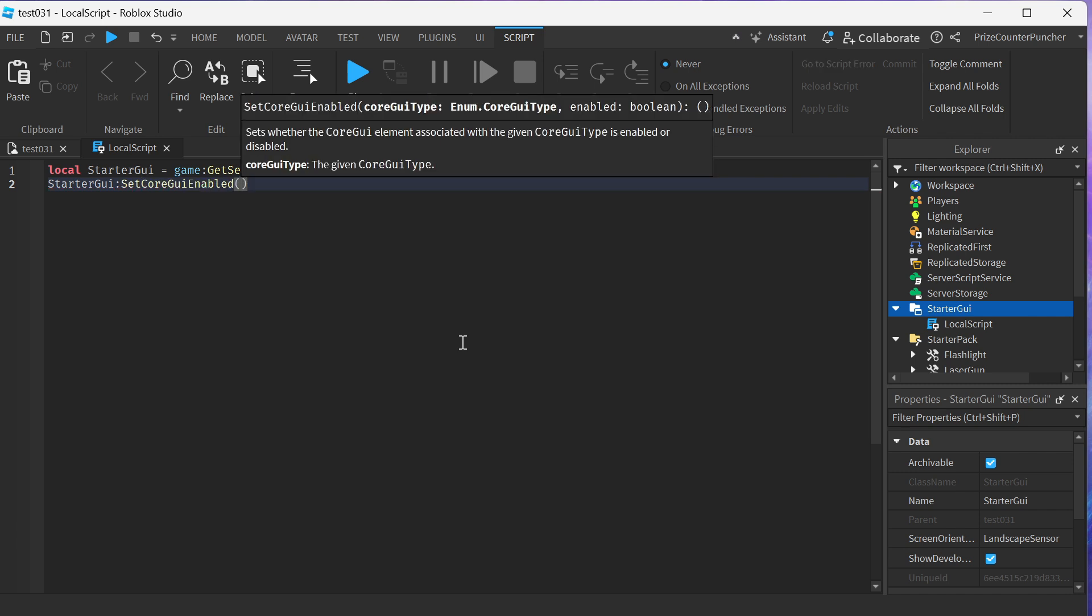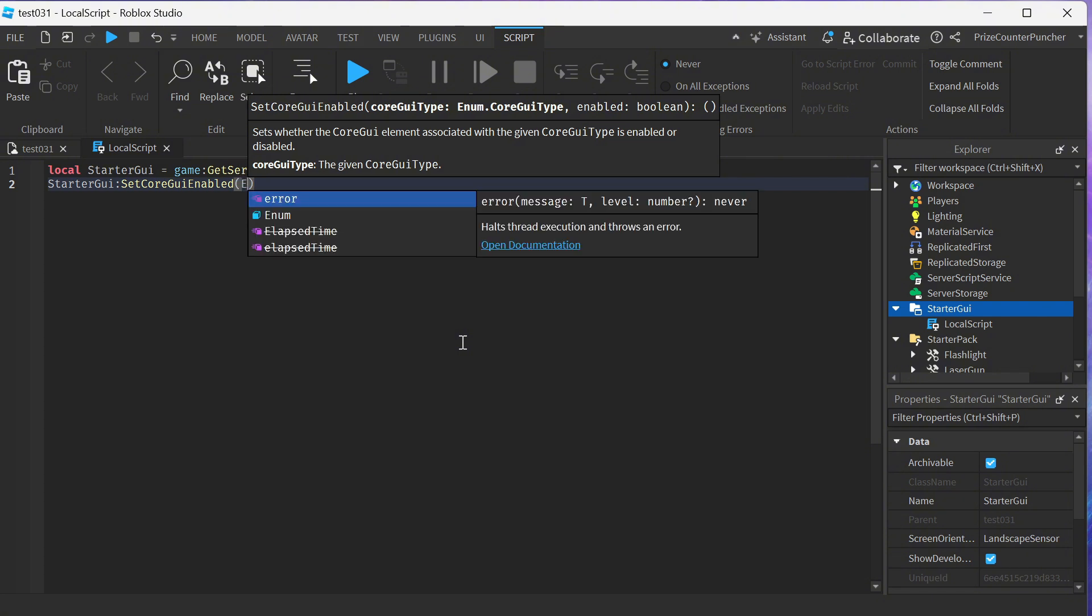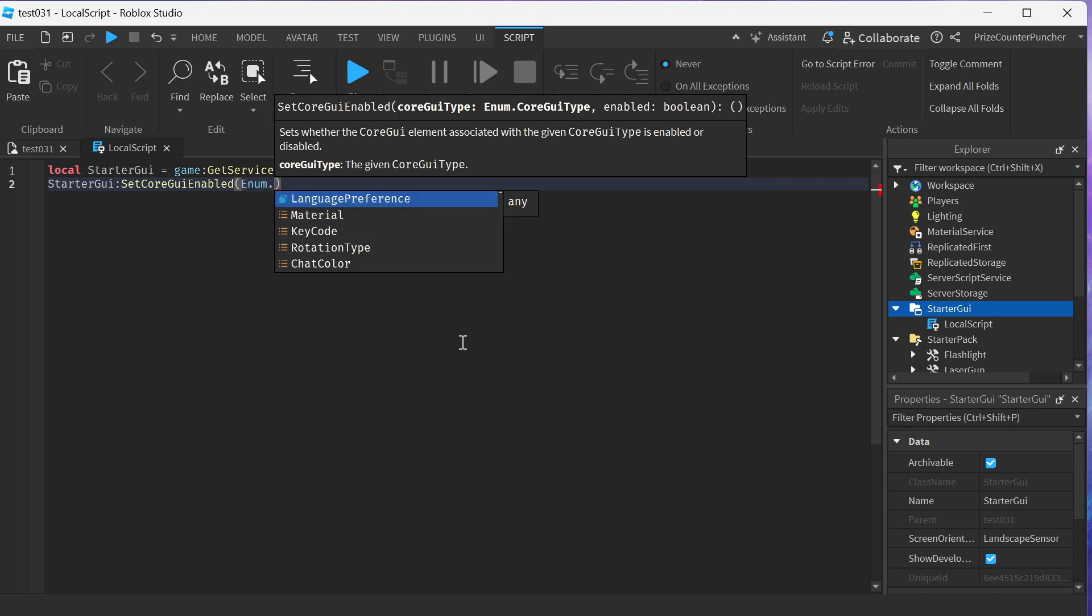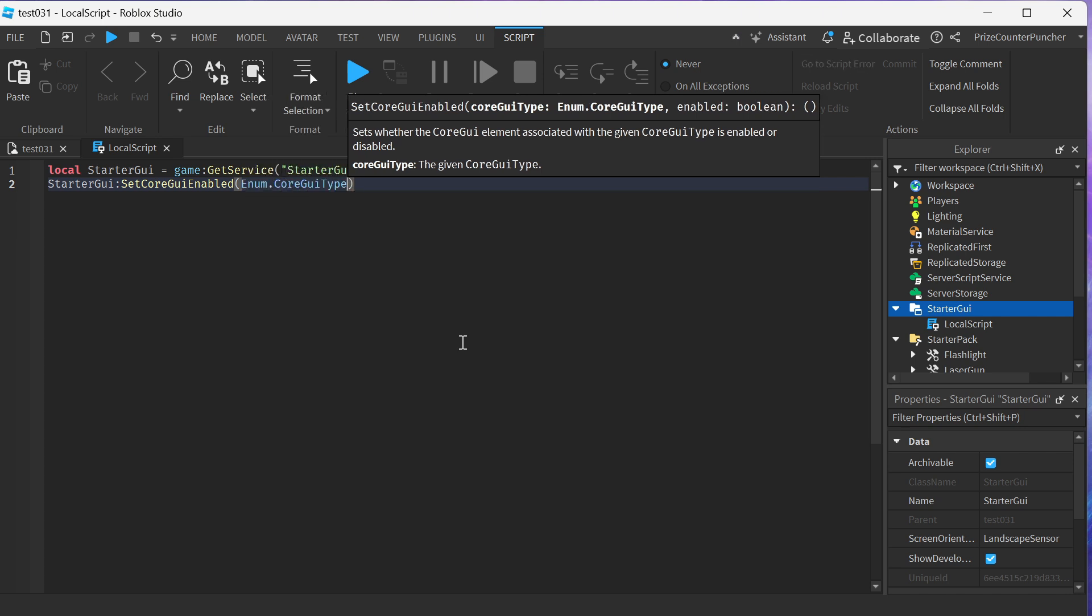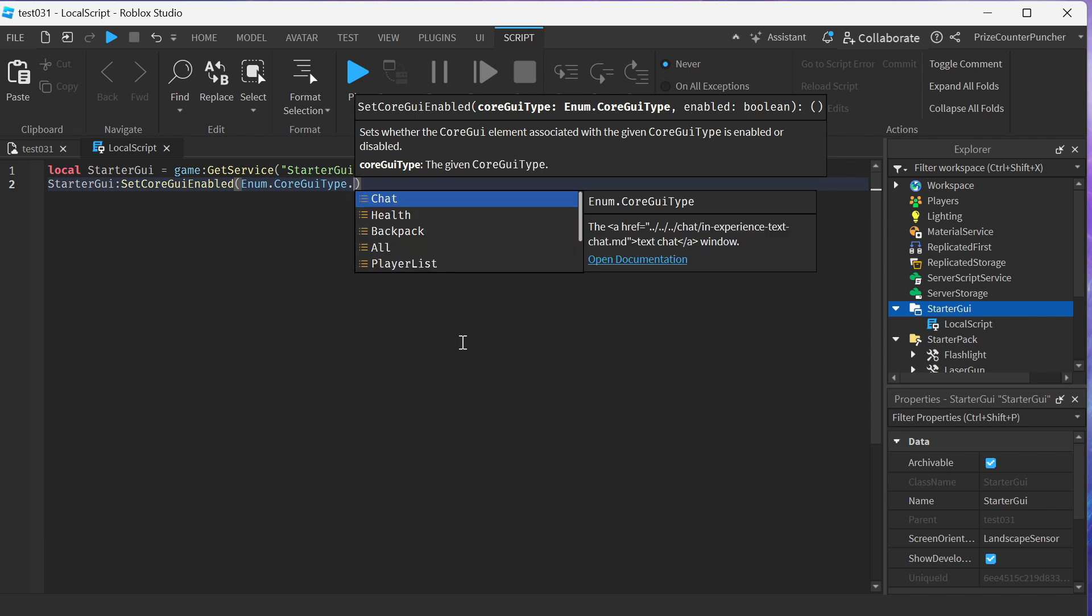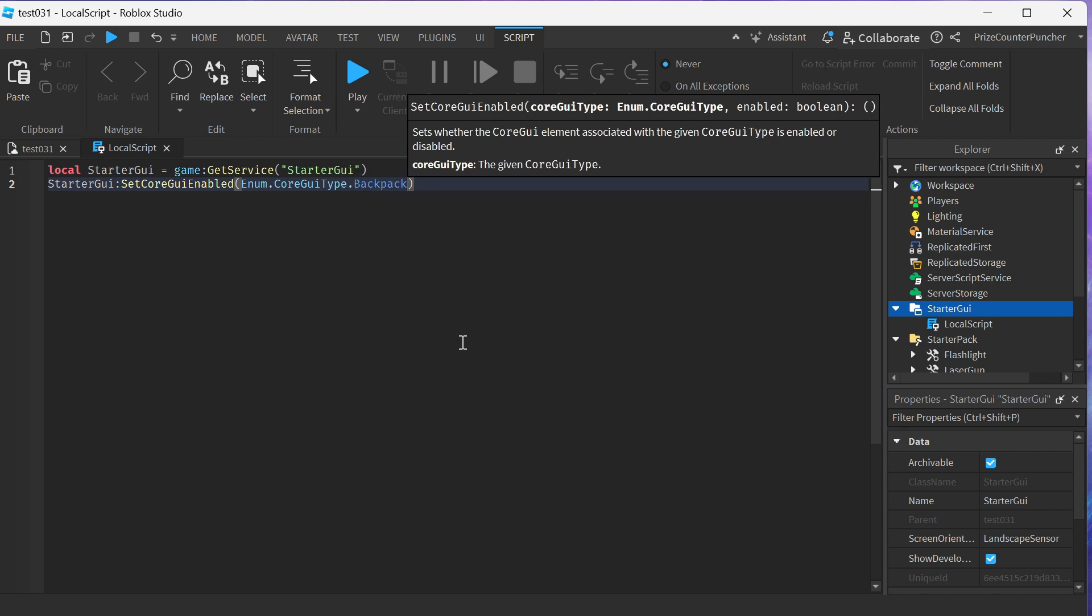In this case we want to hide the backpack, so we're gonna say enum dot CoreGuiType dot backpack. To hide the backpack we're gonna set the second parameter to false.